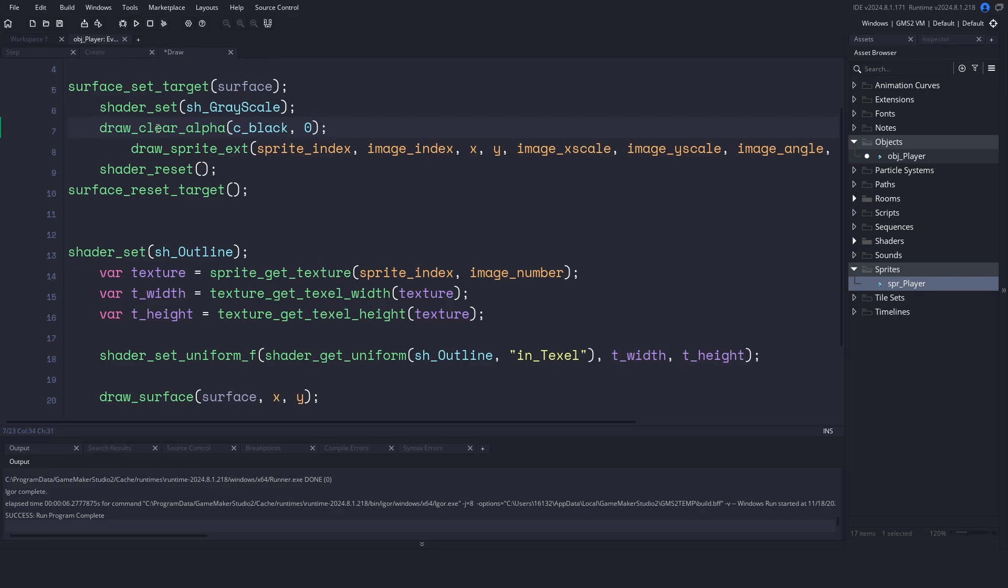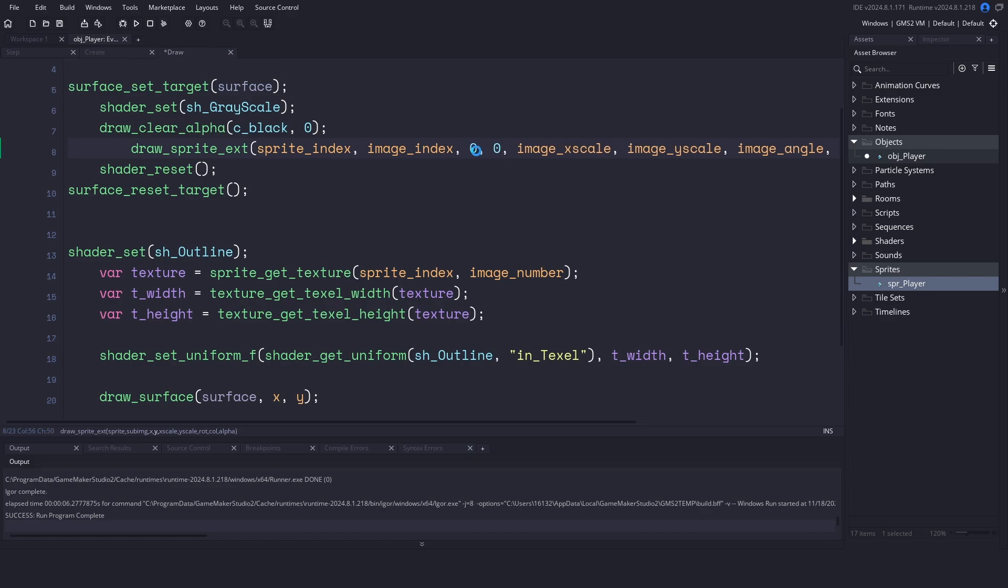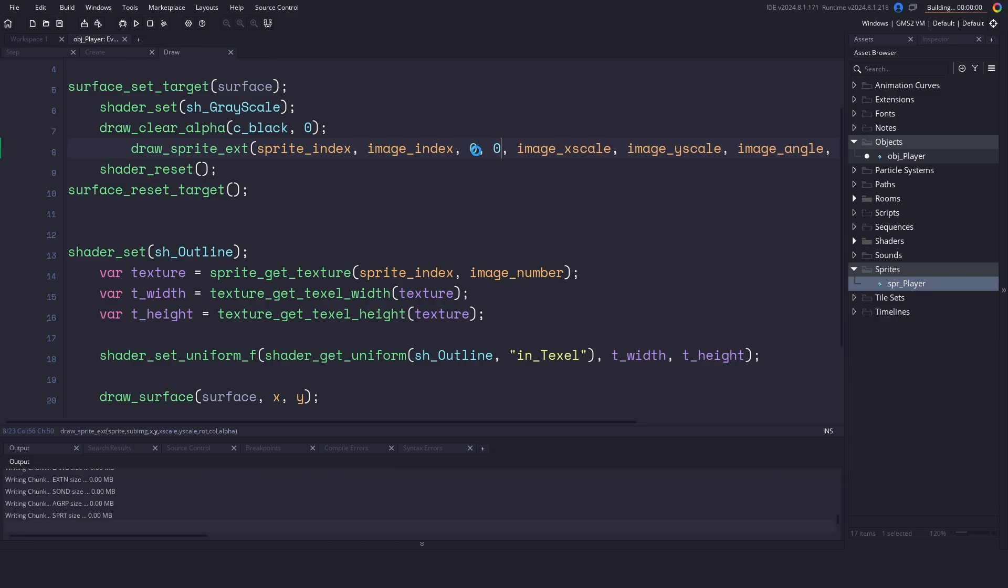Finally, instead of drawing the sprite at the X and Y locations, our surface starts at 0, 0, so we need to start there in order to draw it. Now, let's run our game and hopefully you can see what I have on my screen. I have both the grayscale shader and the outline shader being applied. It's really that simple. We didn't have to touch any of the shader code, and we have both of them working. I hope you found this technique useful, and if you have any questions or comments, please leave them below. Thanks for watching.